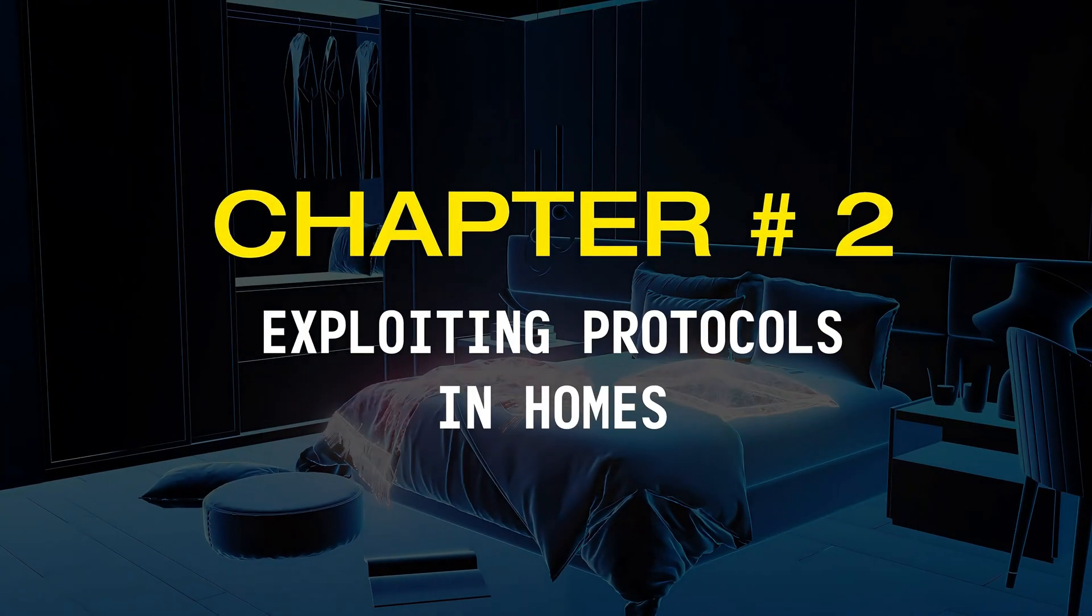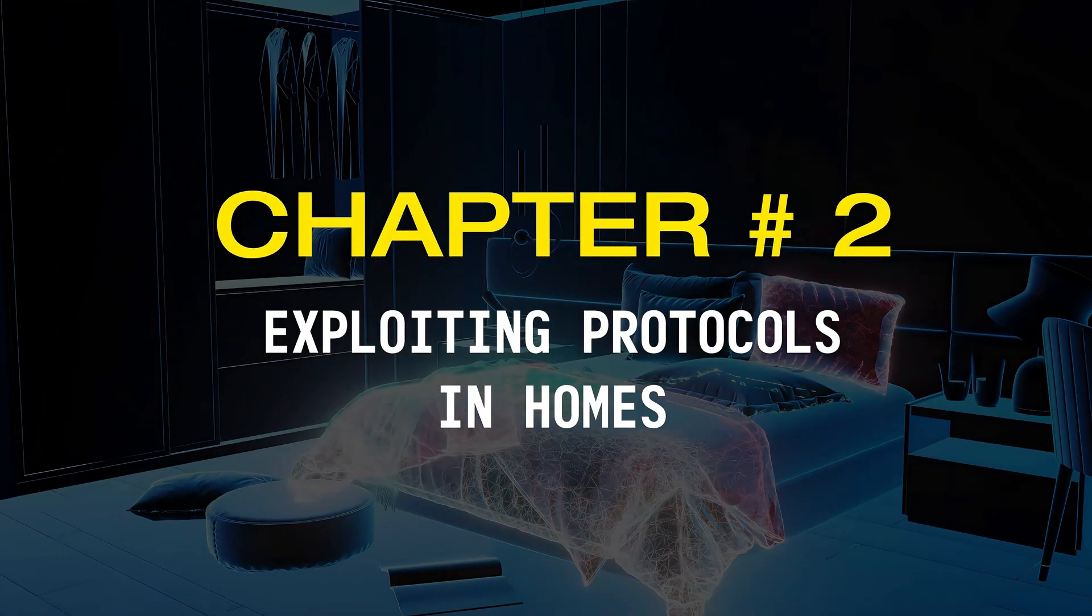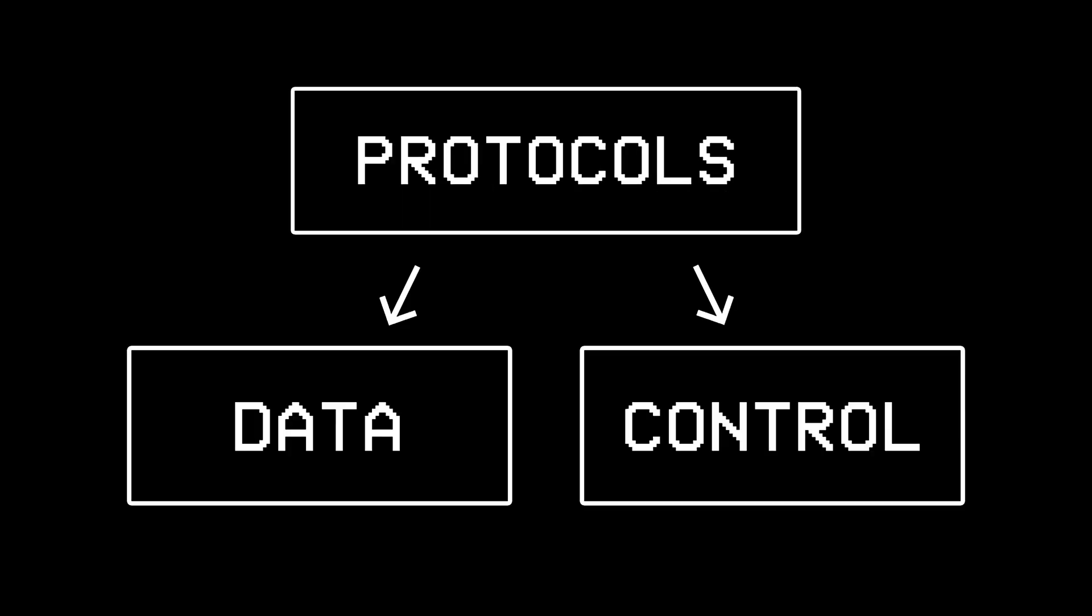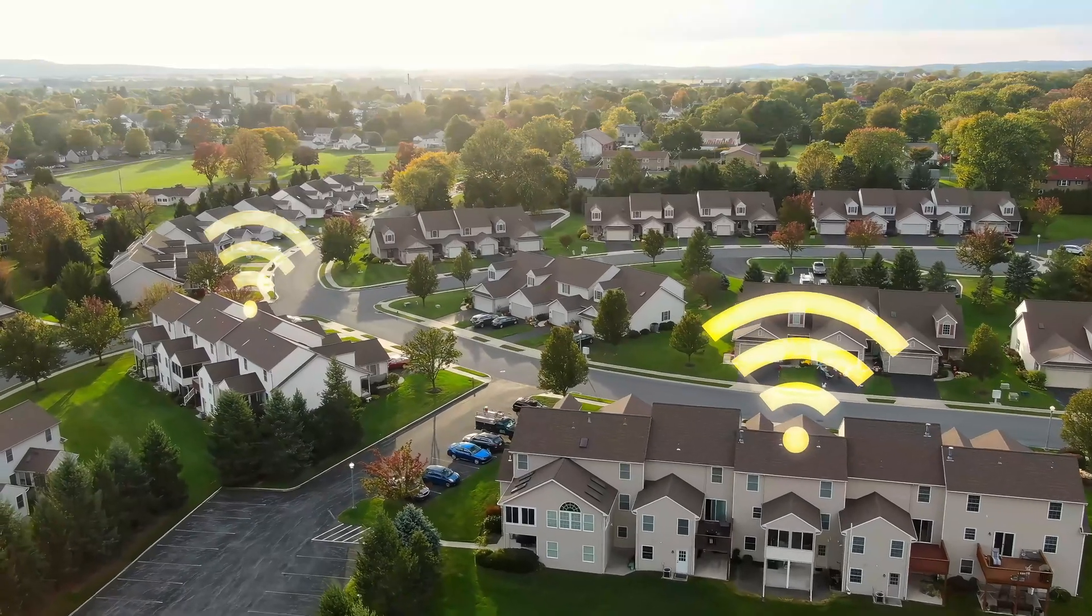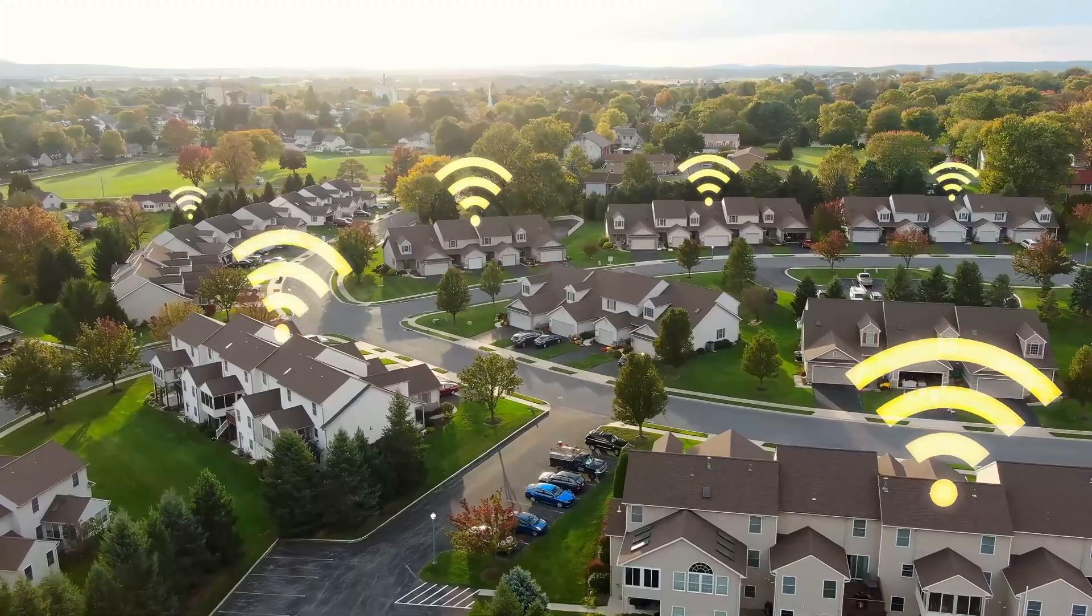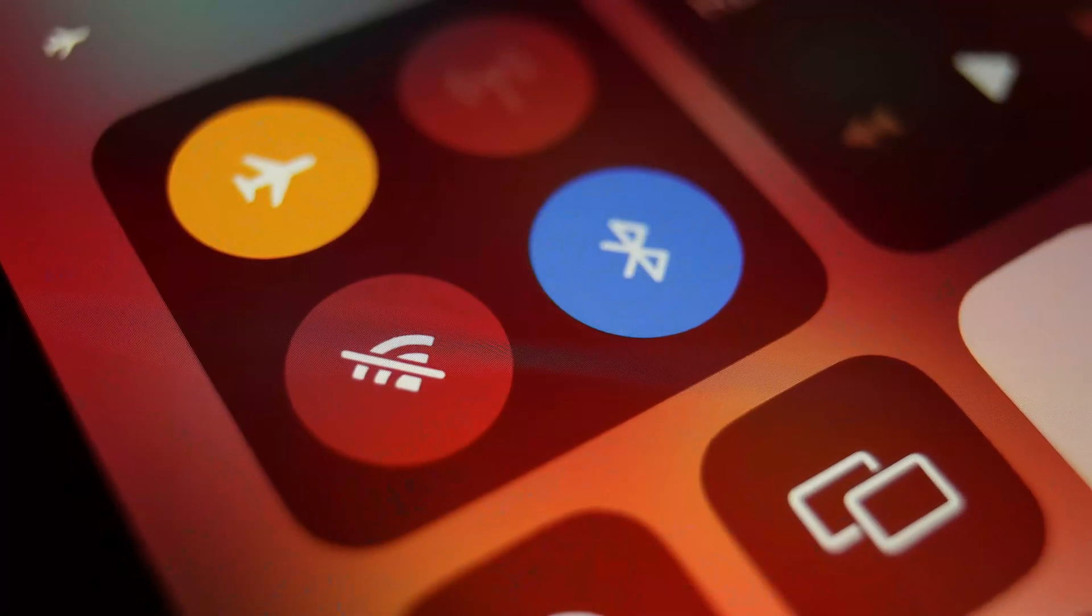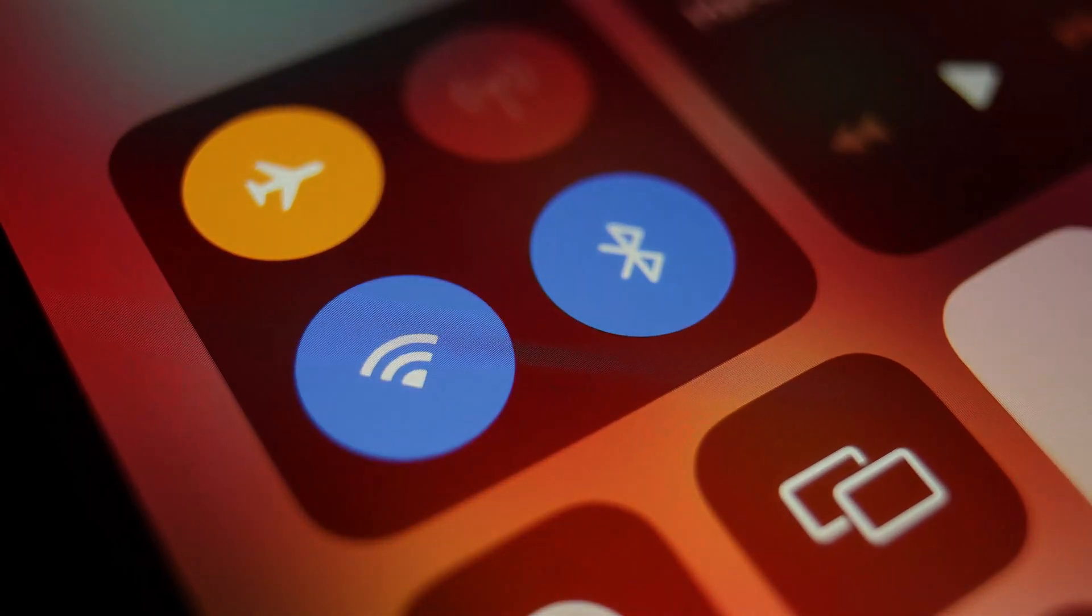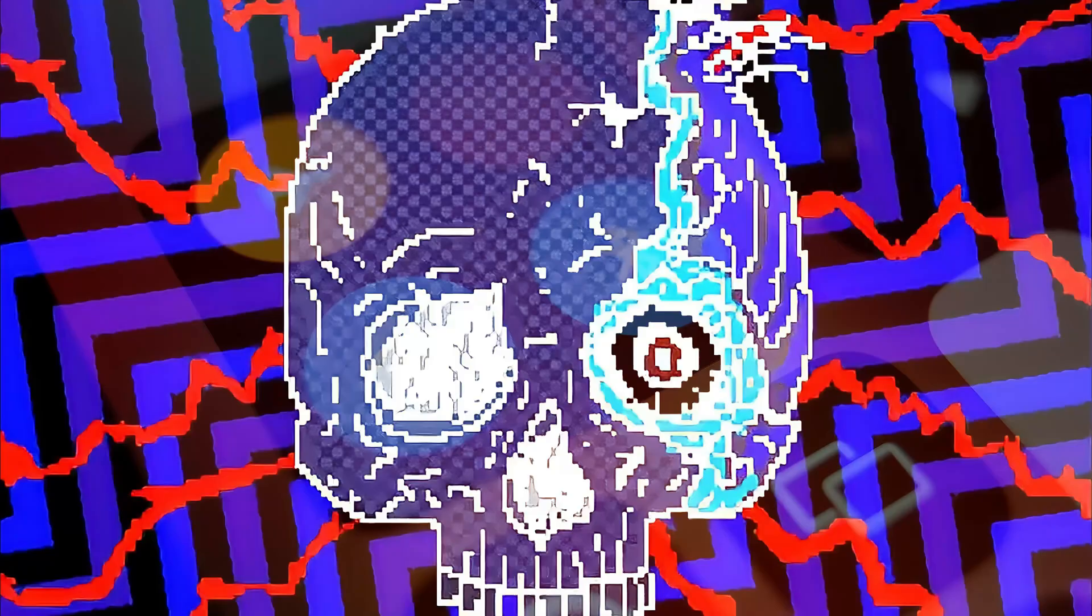Chapter number two, exploiting protocols in homes. Okay so now that we know what protocols are and the two main types they're divided into, let's take a look at some of the essential ones found in almost every network, and understand how hackers exploit them to perform various malicious tasks.